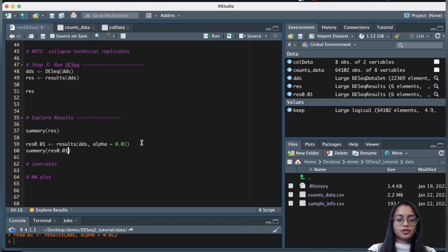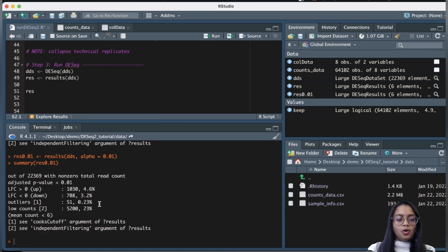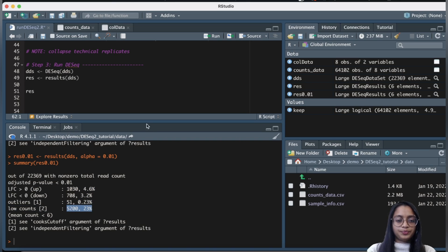With the adjusted p-value threshold of less than 0.01, we get different numbers of upregulated genes, downregulated genes, outliers, and genes with low counts.